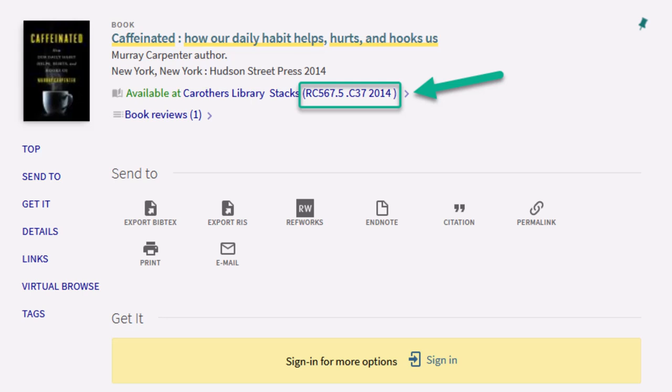the book Caffeinated: How Our Daily Habit Helps, Hurts, and Hooks Us by Murray Carpenter has a call number RC567.5 C37 2014, which you can find here on the record page.